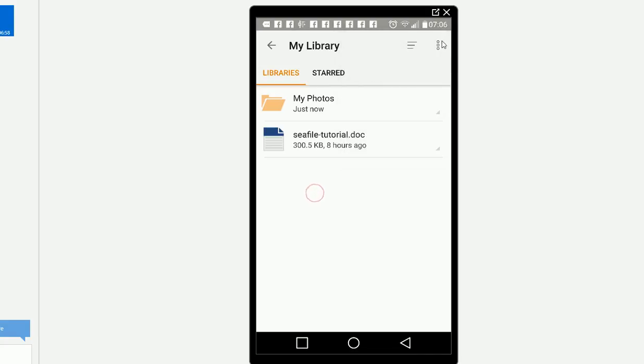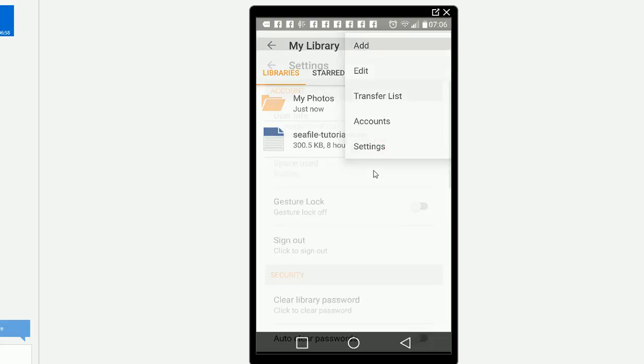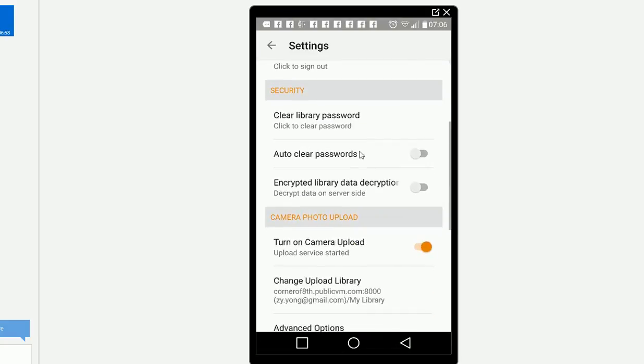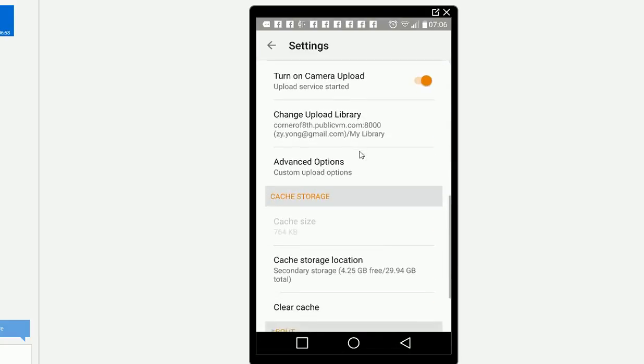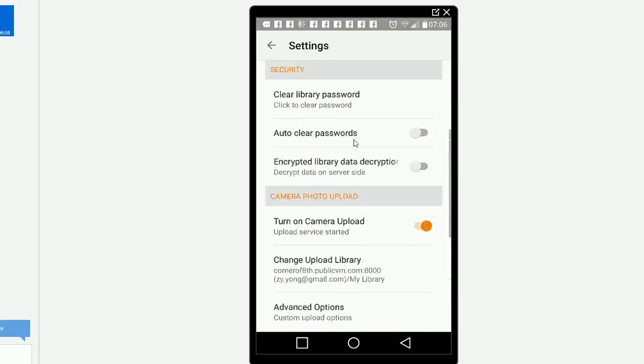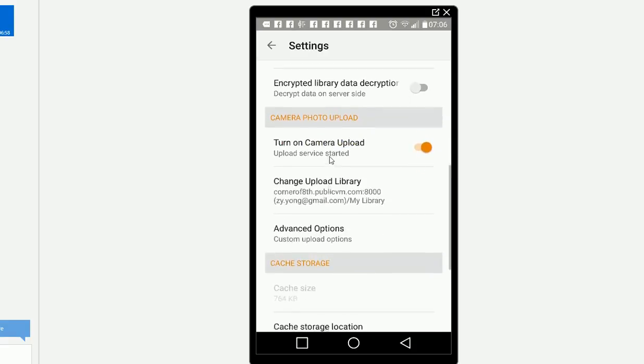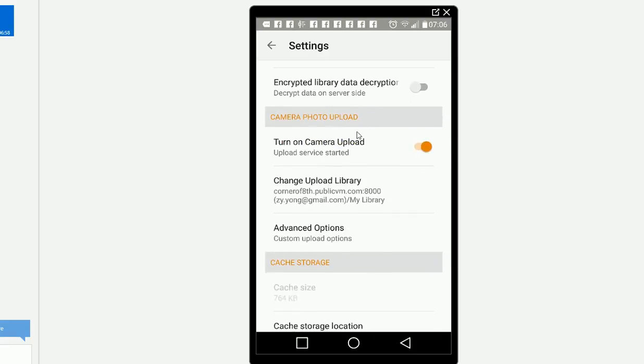So how to make your Seafile upload your photos automatically? Here's the settings. In the settings, here's the camera folder upload.